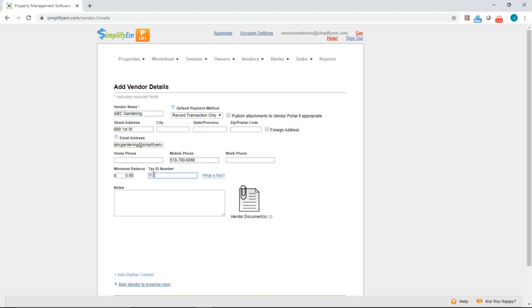You can print, email, and file 1099s for all of your vendors. You can also write some notes. I'll say mows the lawn.